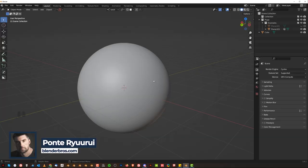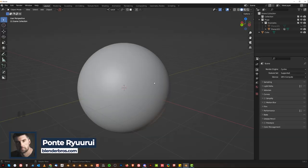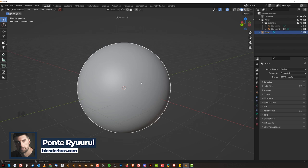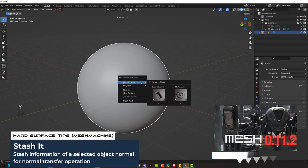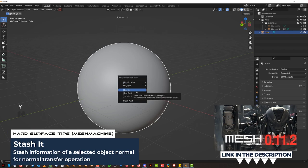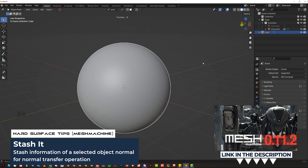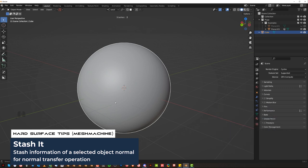MeshMachine has only one menu. You can access it in both solid view and edit mode. In solid view I'm only using one option which is stash it. It allows me to stash the information of normals for normal transfer. I'll teach you how to do later on.